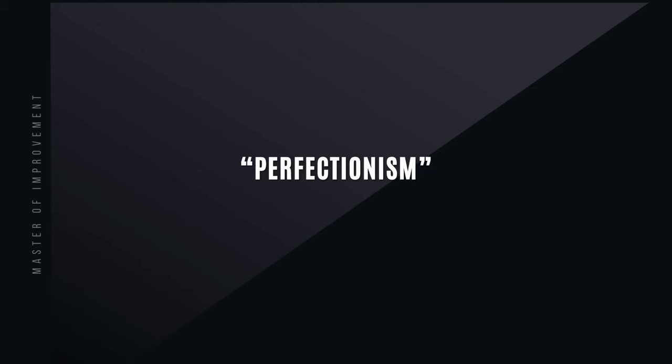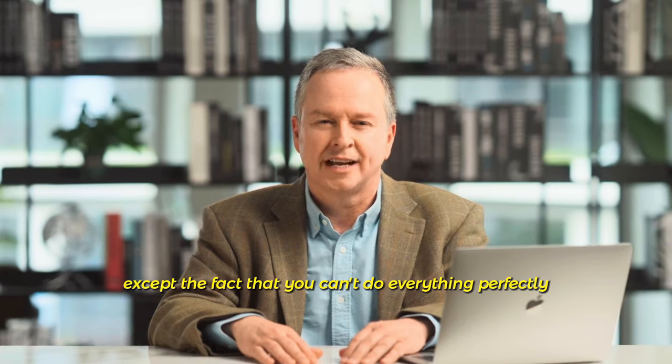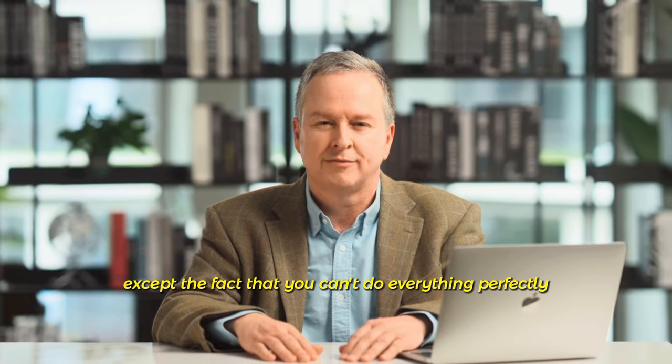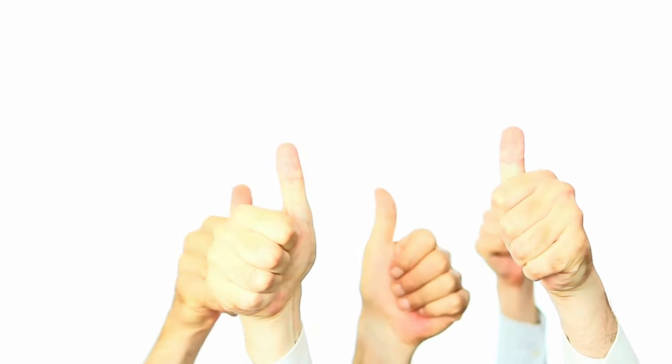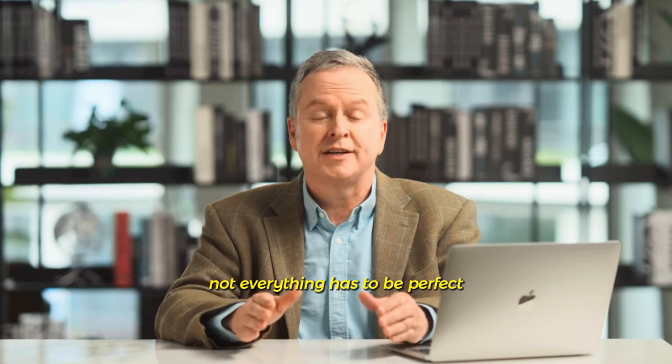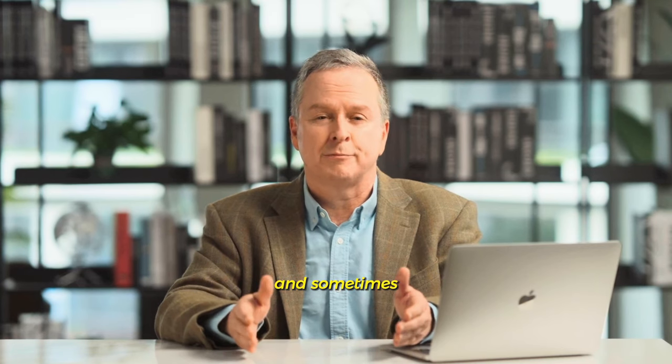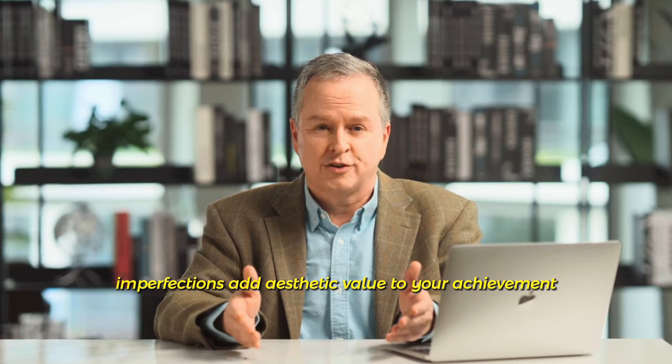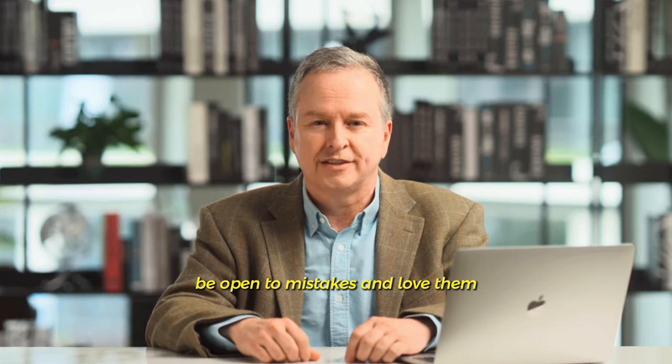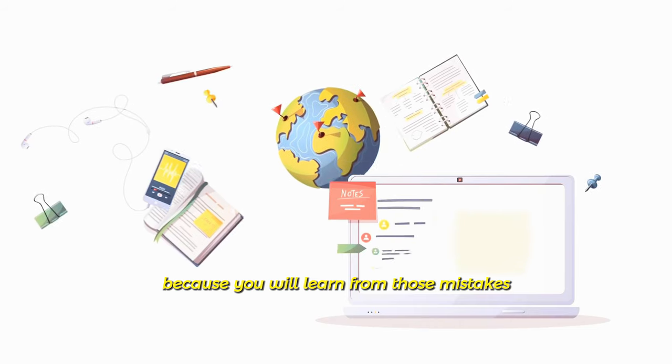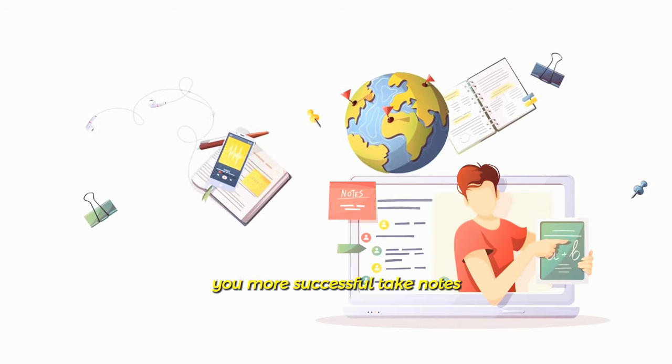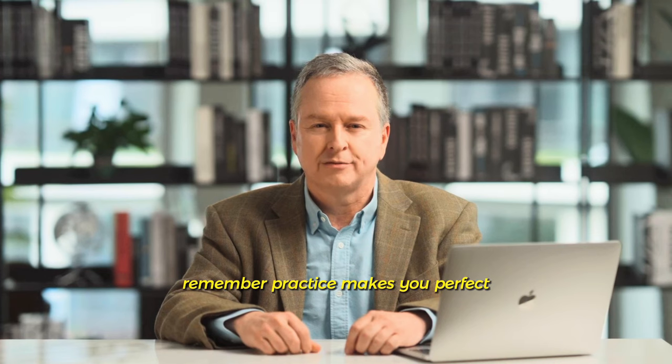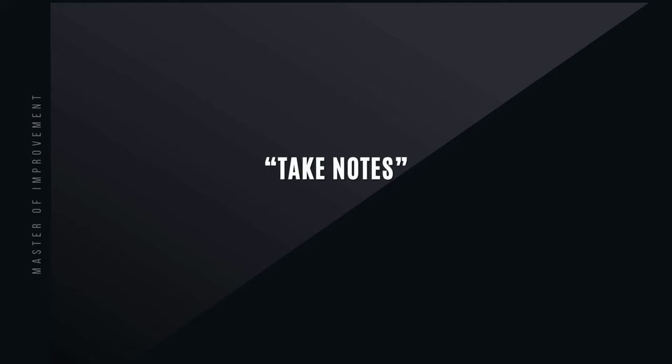Perfectionism. Accept the fact that you can't do everything perfectly. To get rid of perfectionism, accept being good enough. Not everything has to be perfect and sometimes imperfections add aesthetic value to your achievement. Be open to mistakes and love them, because you will learn from those mistakes and those lessons will make you more successful. Remember, practice makes you perfect.